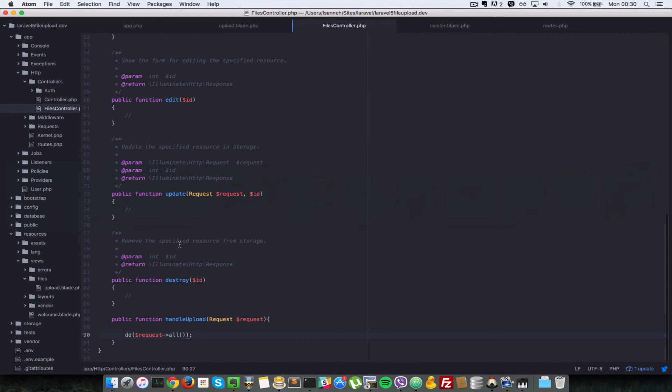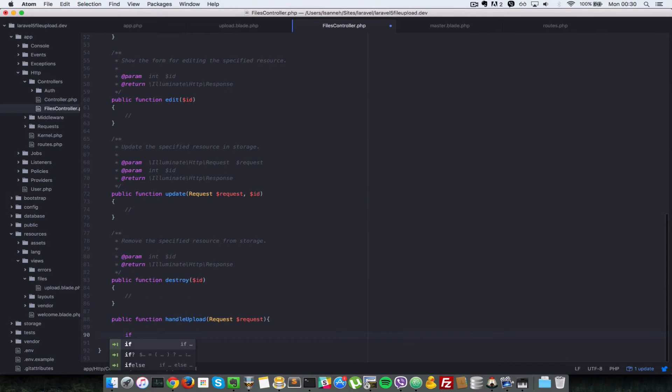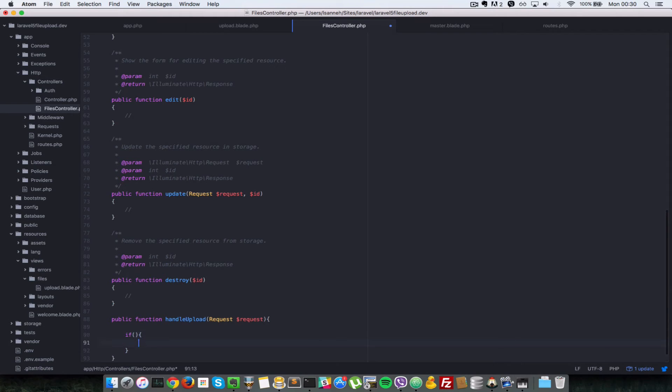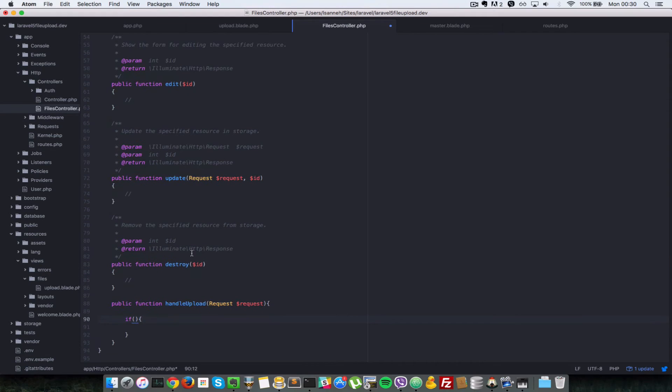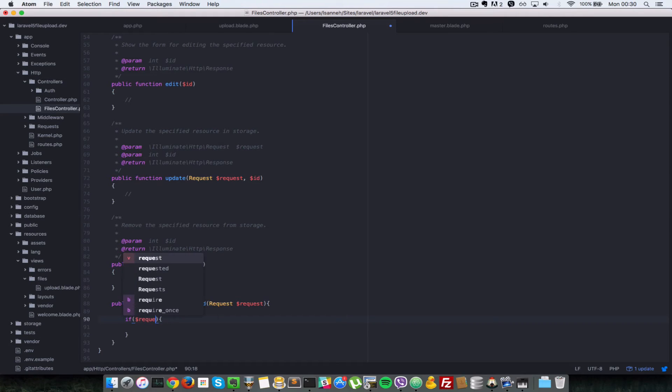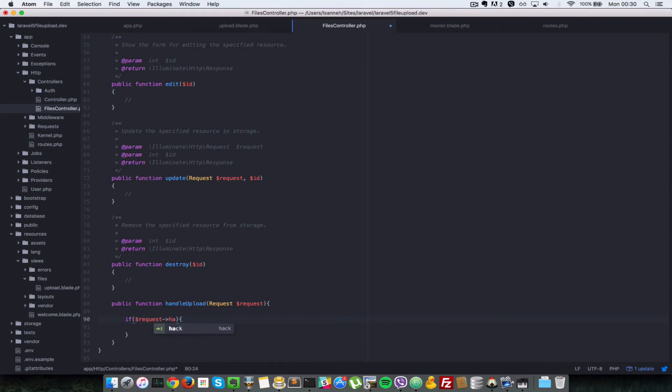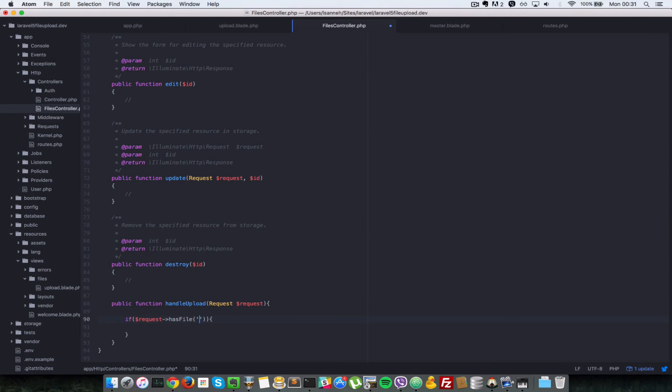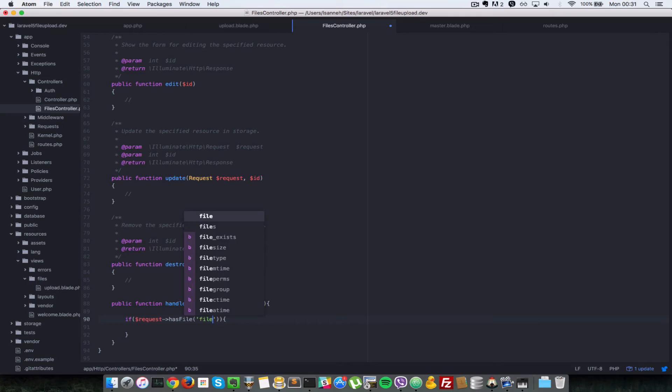So let's go back to our form and then now let's implement that action properly. Let's remove all of these. So first we're going to check if the request has a file before trying to do any file operations on that submitted form request. So let's call a method on request called hasFile.